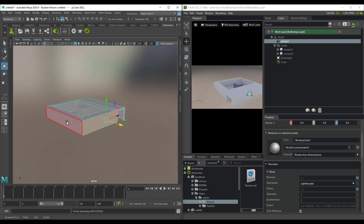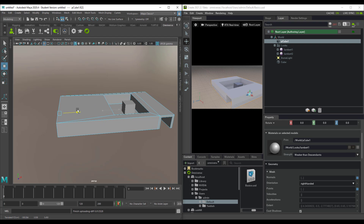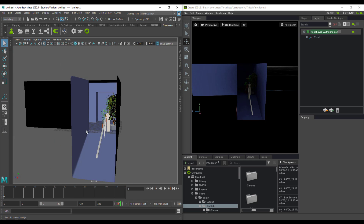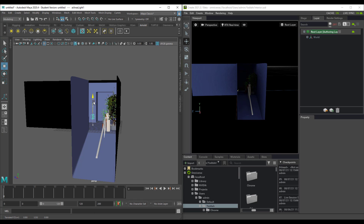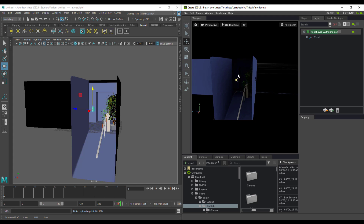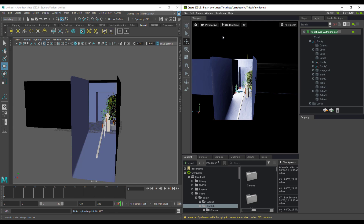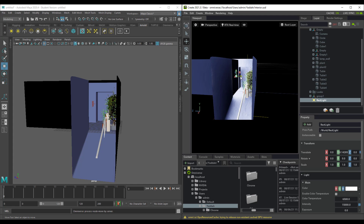This is very useful for collaborators working with different team members who want to see updates really quickly. For example, you can throw in a light directly in Maya — add an area light and raise it up — and you'll notice exactly the same lighting appearing in Omniverse. On the other hand, you can also load lights directly from Omniverse and then control that light in Maya. If you throw in a rectangular light, raise it up, and move it back, you can see that light reflected in Omniverse.